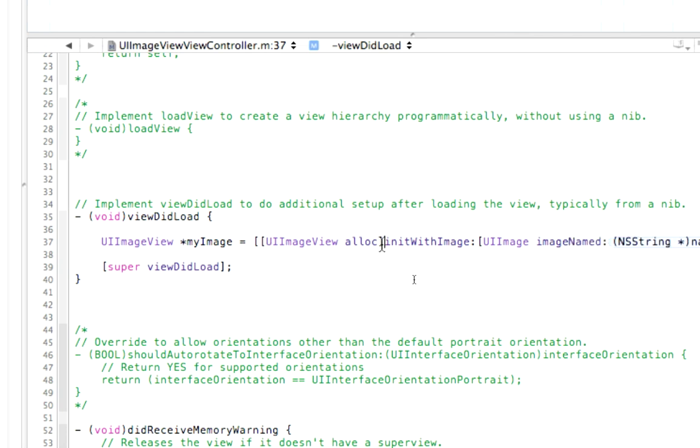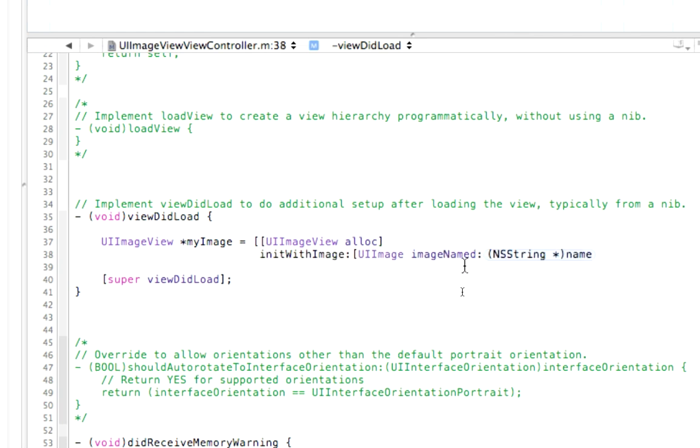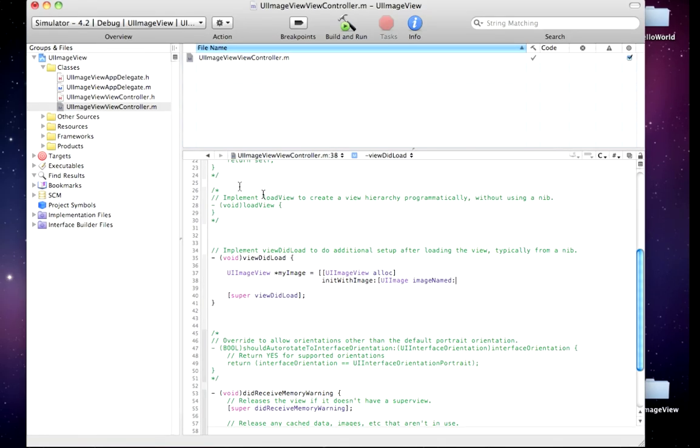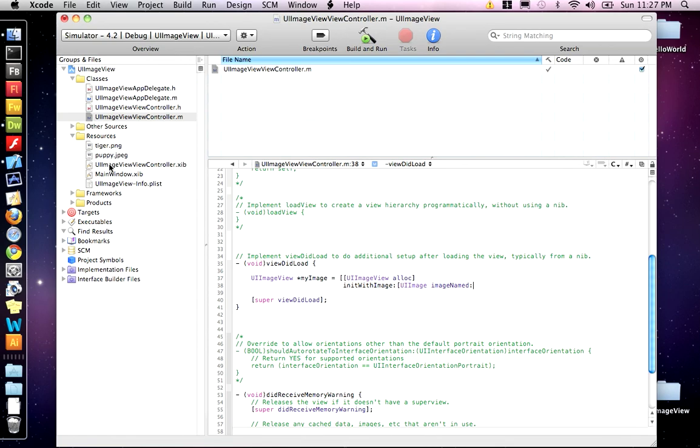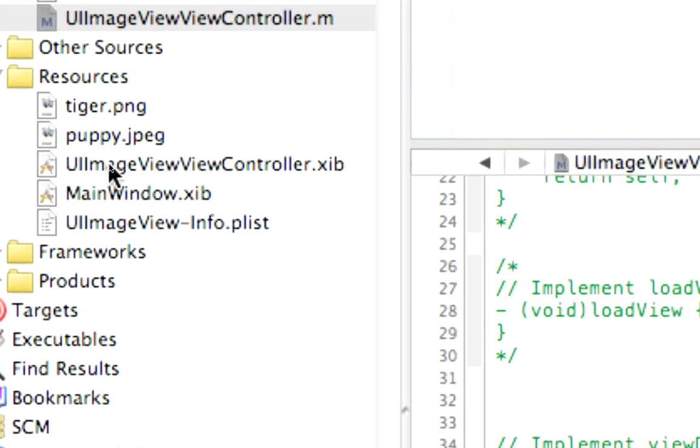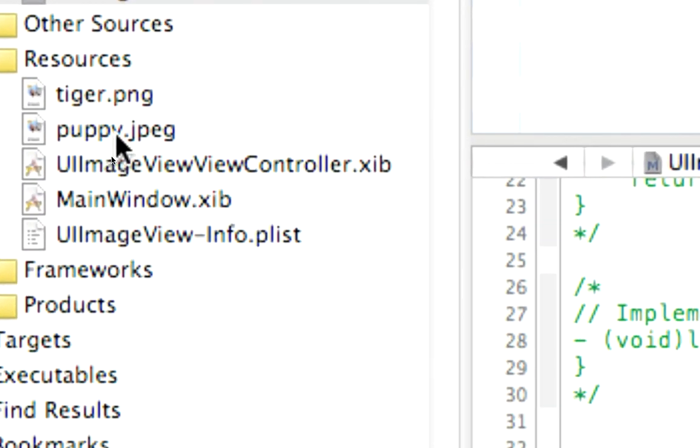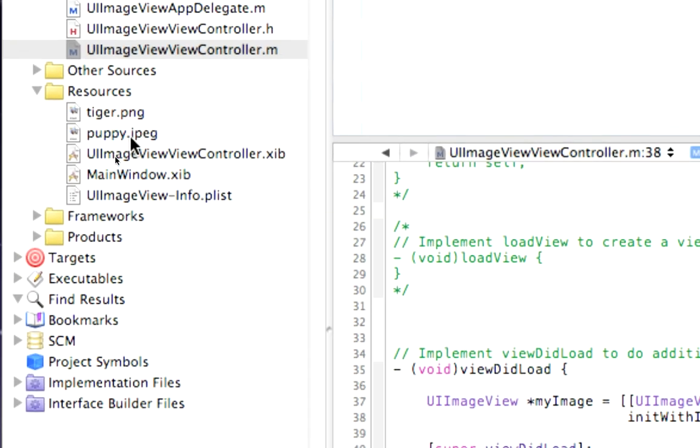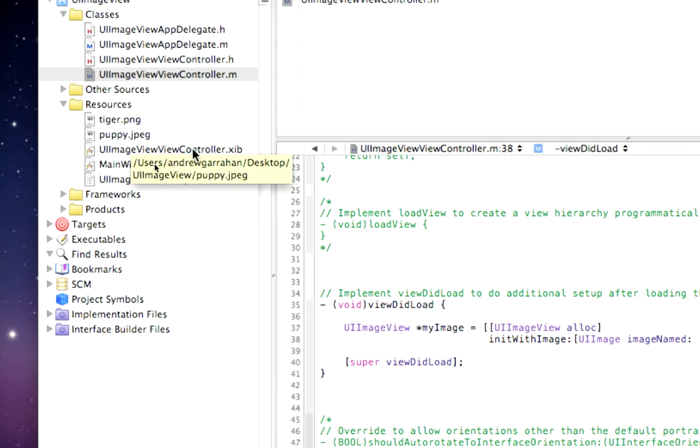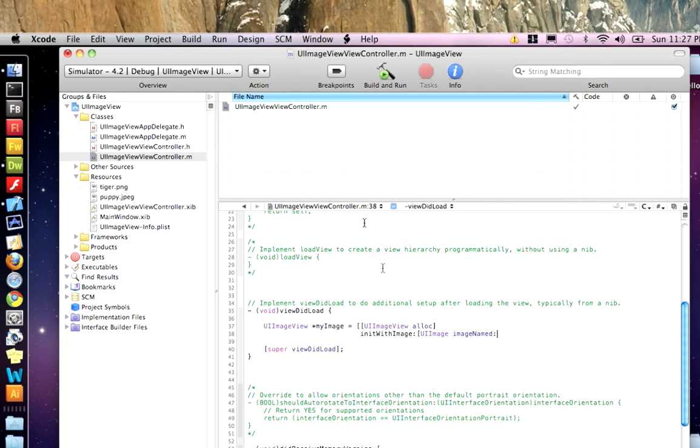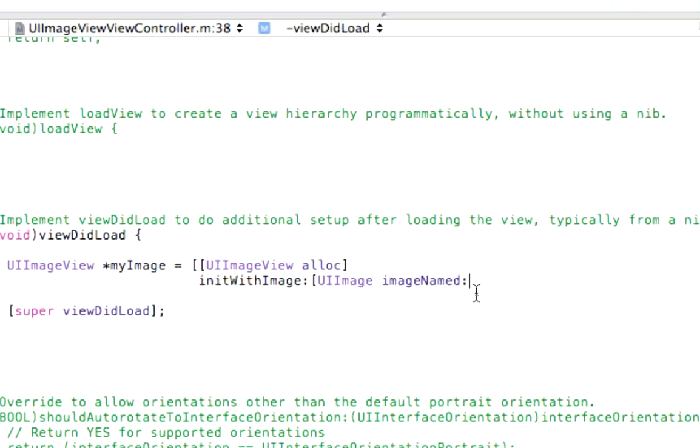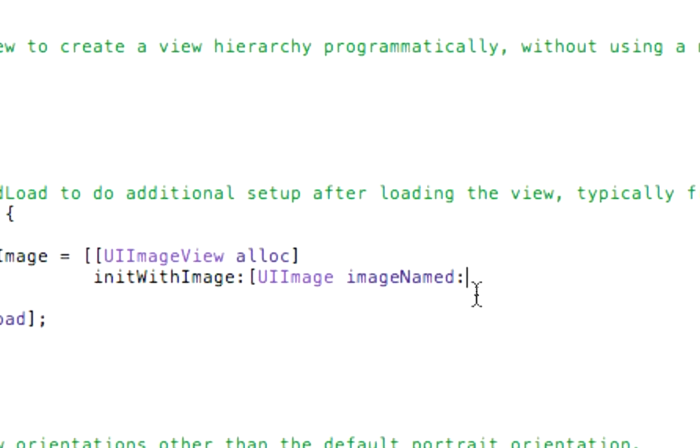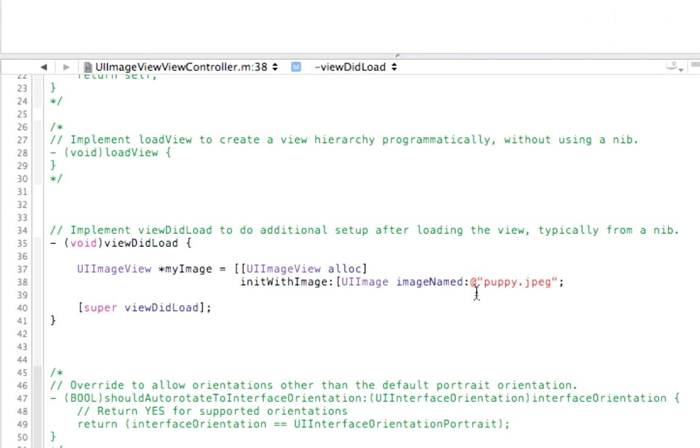I'm just going to bring this down a line so we can see it. This has to be the file name that we brought in here. So we have puppy JPEG and tiger JPEG. So we're going to put the puppy image in here. So at sign and puppy dot JPEG.